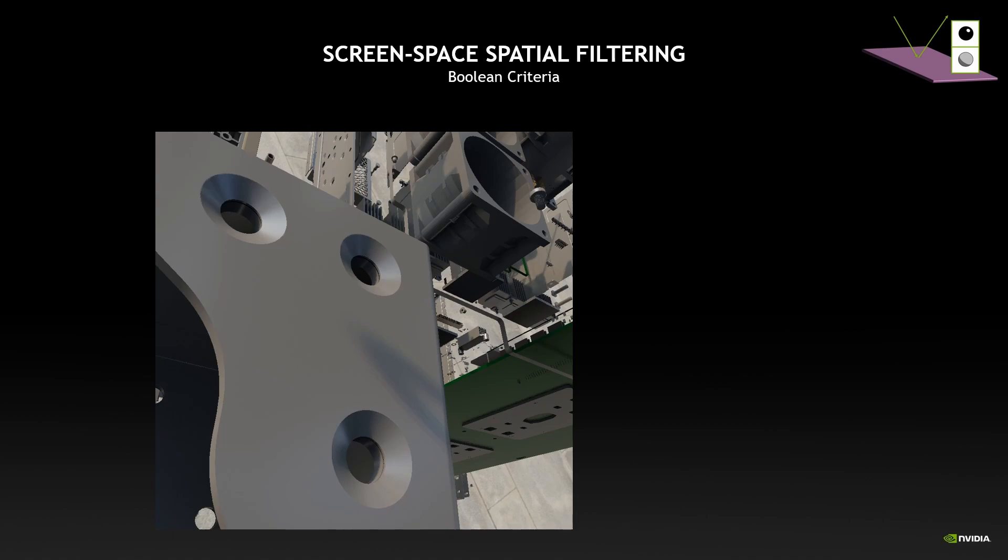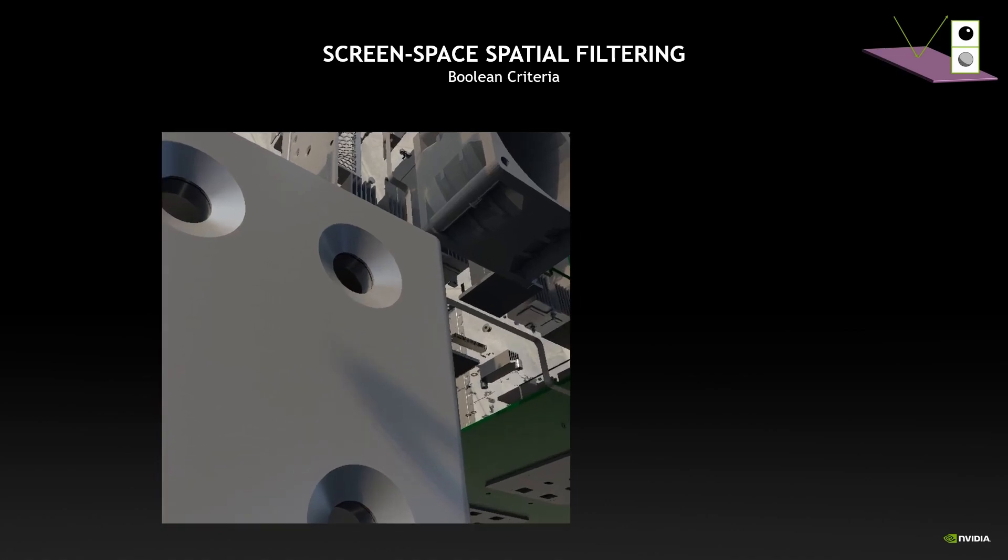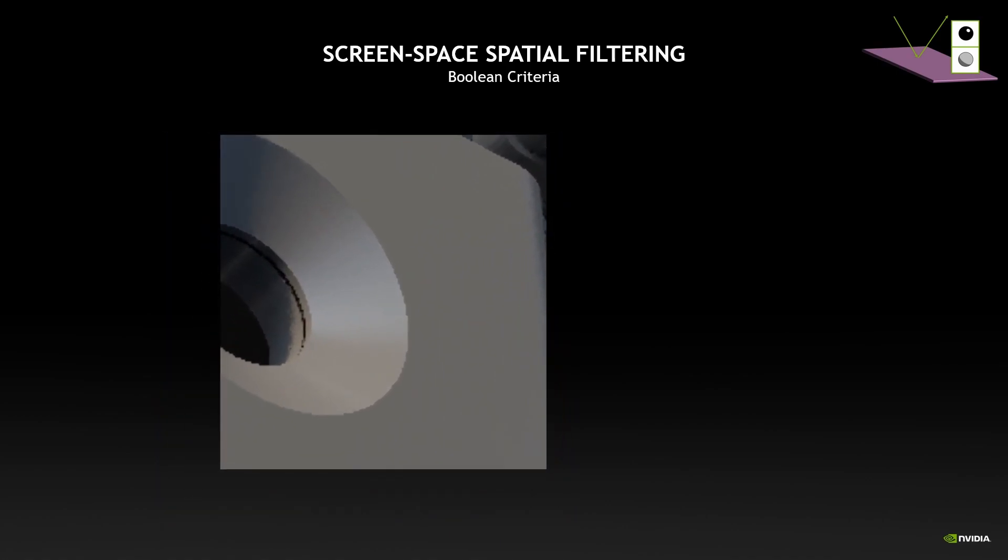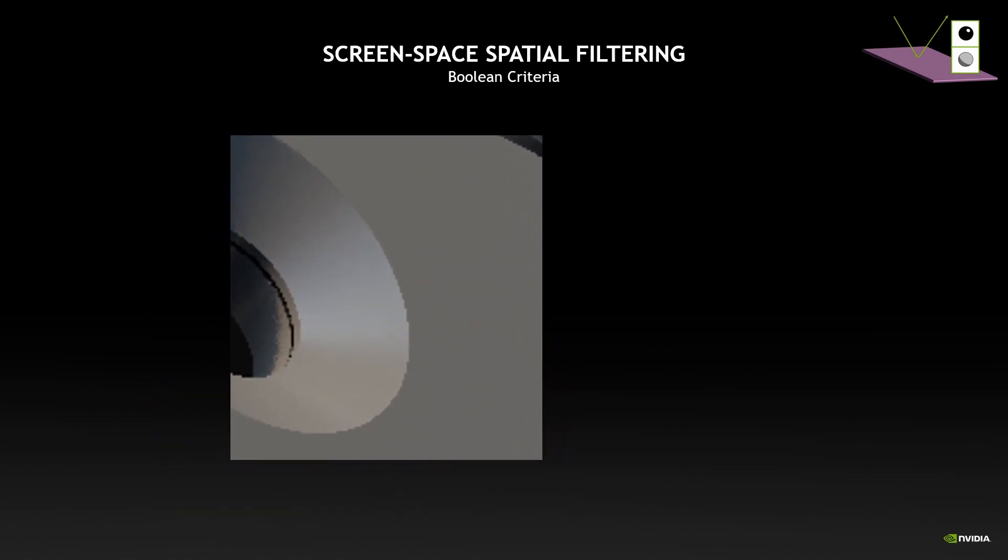For this we resort to a screen space spatial filtering that will allow us to remove those edges. So the screen space filtering is based on several components. If we have a closer look, when we consider the neighbors of a pixel we first apply some boolean criteria to decide whether a neighbor can be used to filter or not. And the first criterion we will use is the normal similarity. So instead of just weighting by the dot product of the normals, here we really apply a hard cut so that if the normals are a bit too different, then two points will absolutely not contribute to each other. And that's what allows us to keep those pixel perfect edges.